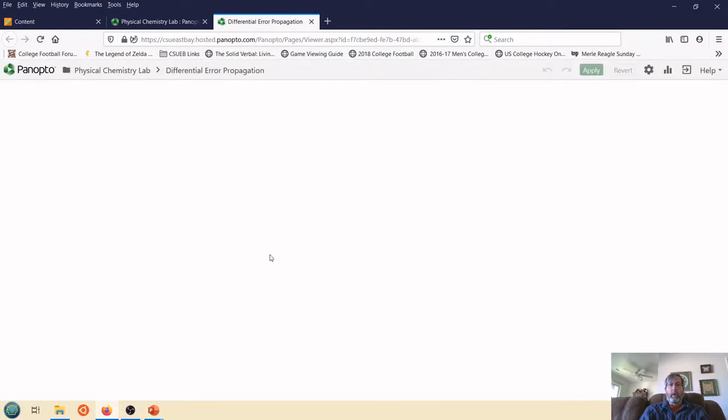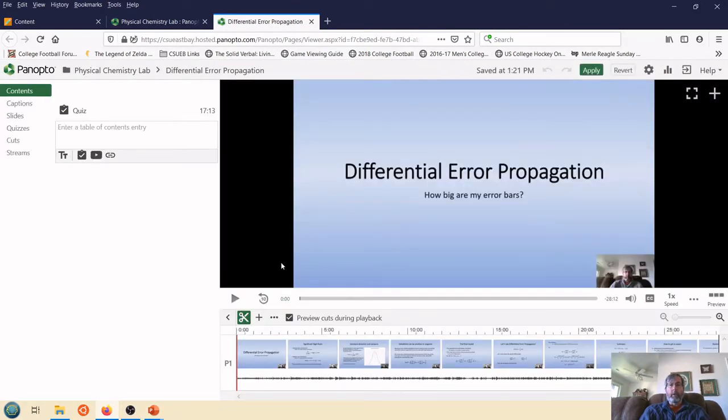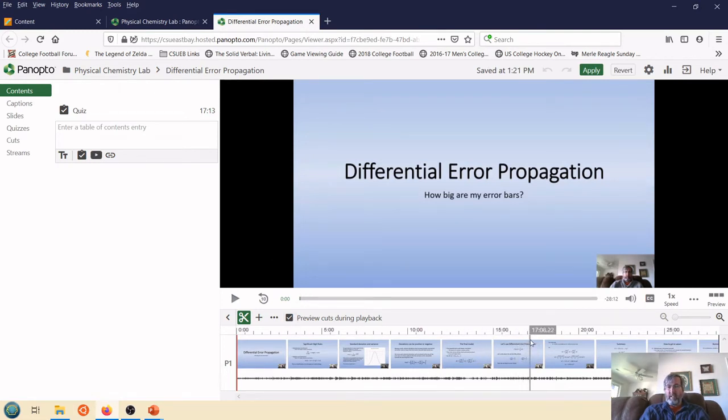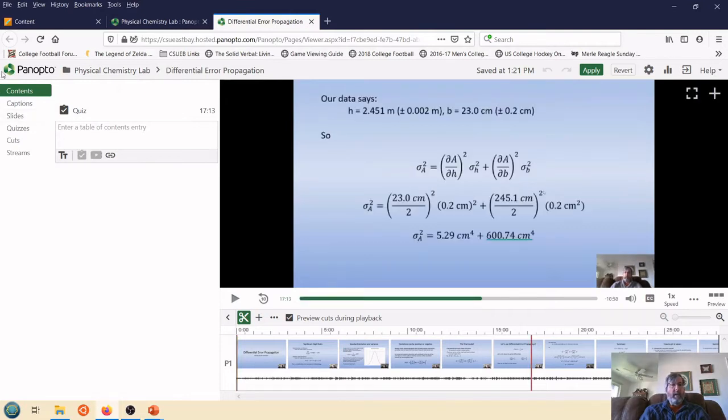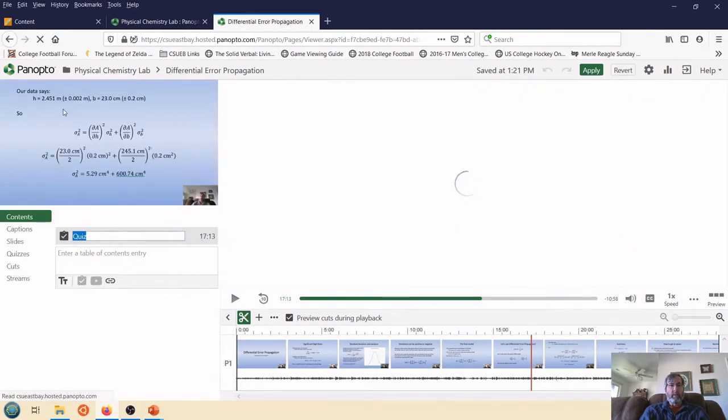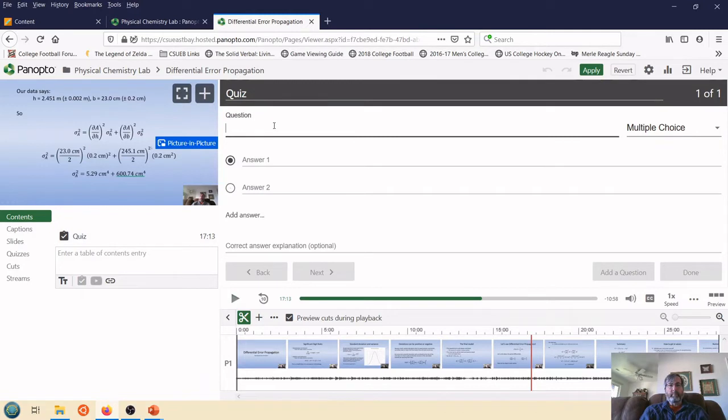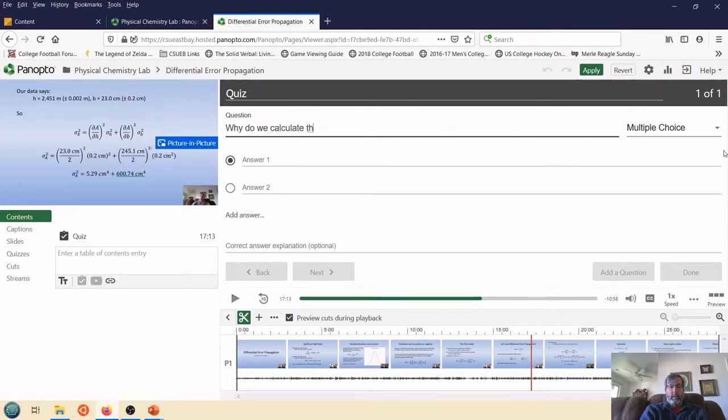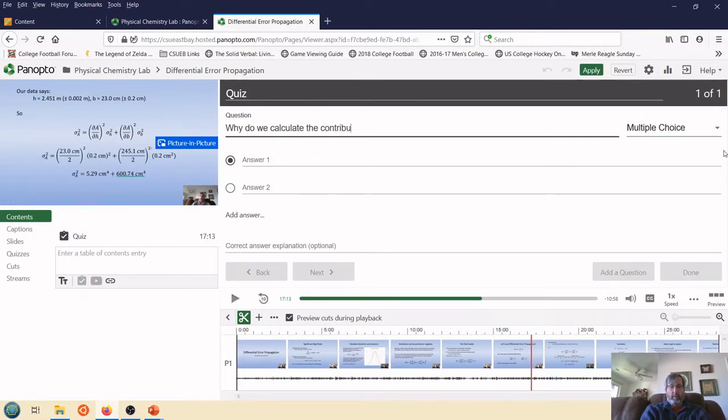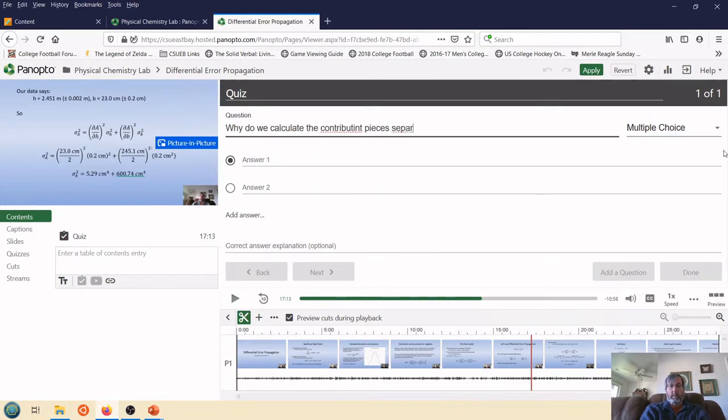Now, I already know where I want the quiz to go. So the time is going to be at 17 minutes and 13 seconds, roughly. So I select that time. And then I'm going to add a quiz. And the quiz, the question is going to be, why do we calculate the pieces? Now let's make that a little bit better. Contributing pieces separately.